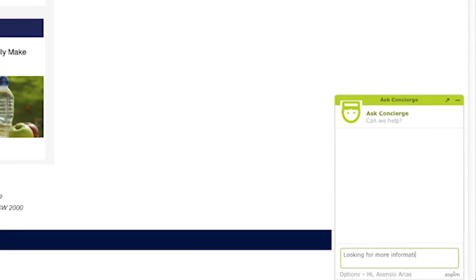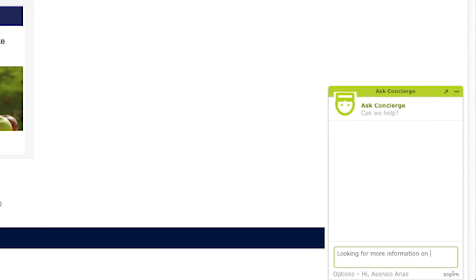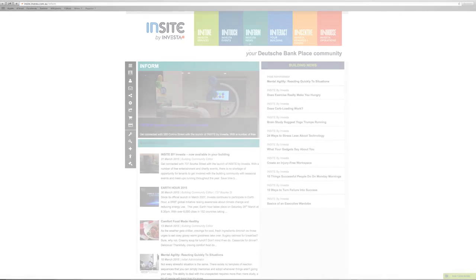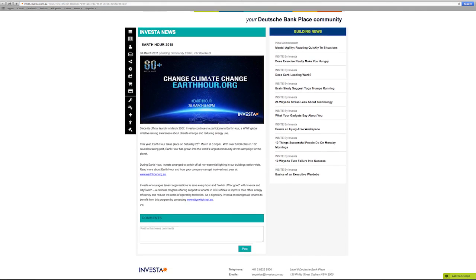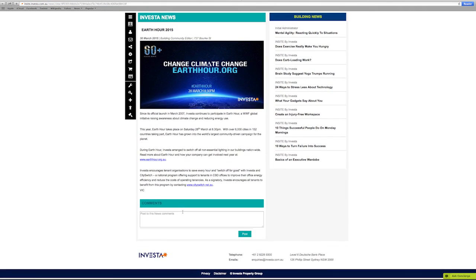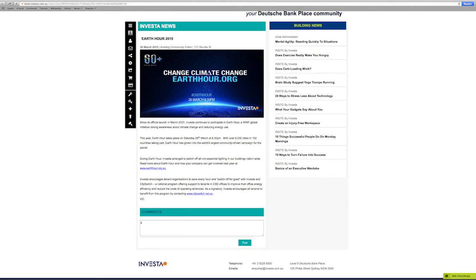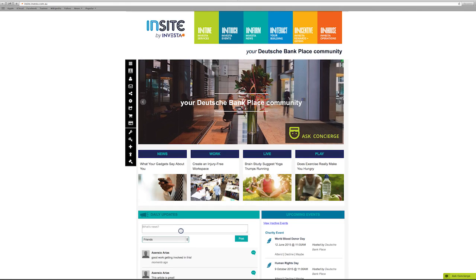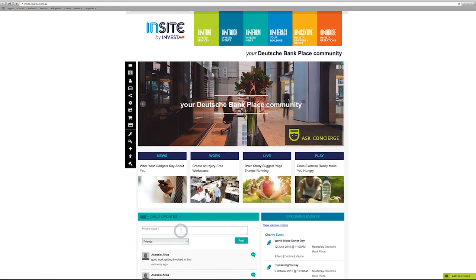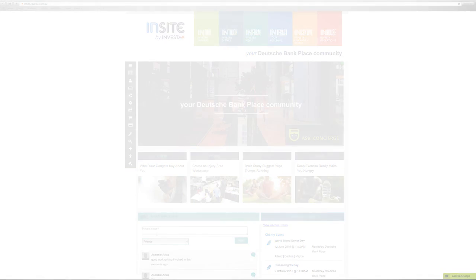Keep your finger on the pulse with Inform, bringing you up-to-date information on the latest building and local news. Join in the conversation and share your thoughts on the latest headlines by posting a comment within a news article. Or make a post on the Daily Updates section, accessible from the homepage.